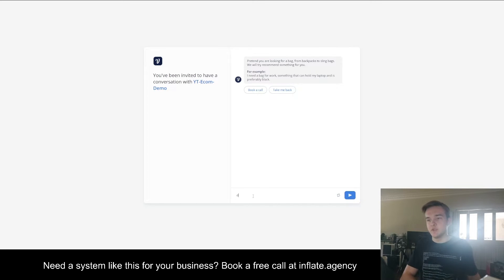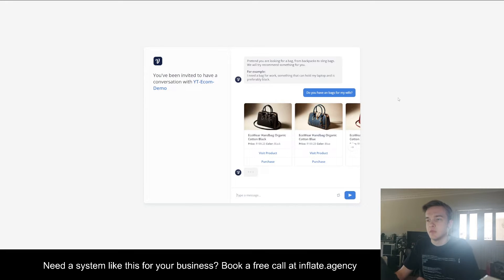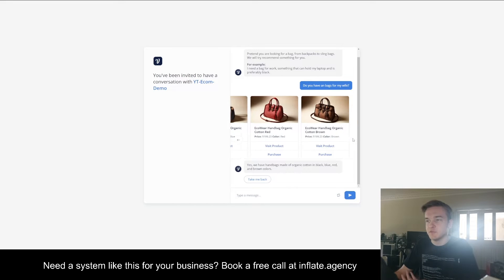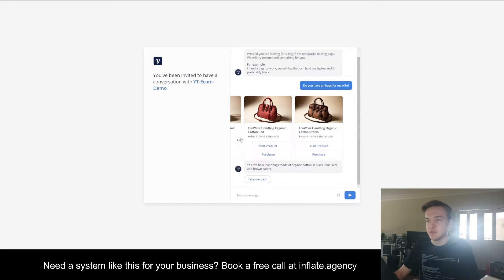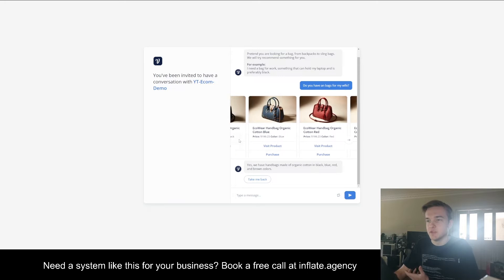Another example might be asking about bags to buy, and so it was able to recognize which bags might be relevant to that query, and it's been able to do that really, really quickly.